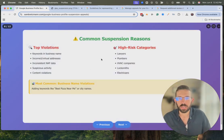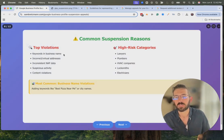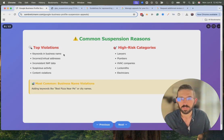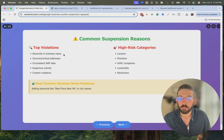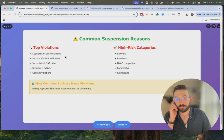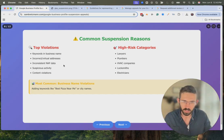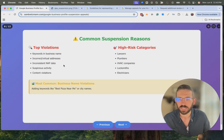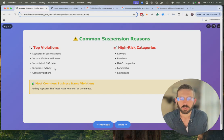Things to be mindful of as you're doing this — common reasons a profile gets suspended: keywords in the business name (your business name should match the exact legal entity name); incorrect or virtual addresses such as PO boxes; inconsistent NAP data — that's Name, Address, Phone Number — if you have one address on your Google Business Profile but it doesn't match your website, you'd want to get that cleaned up.